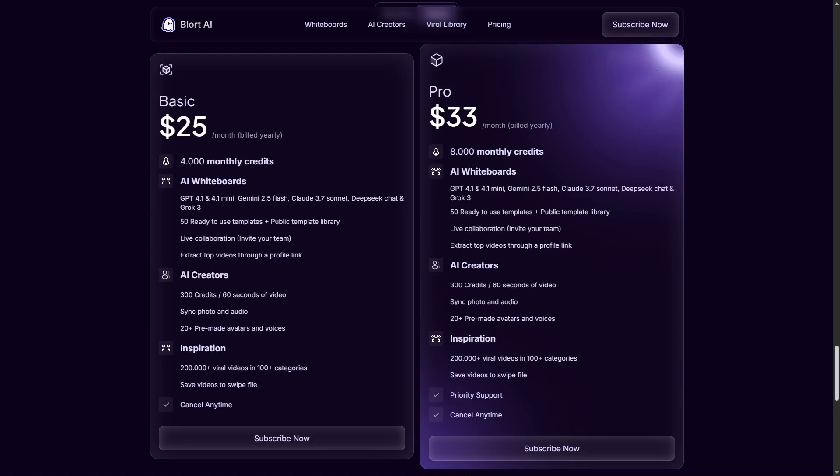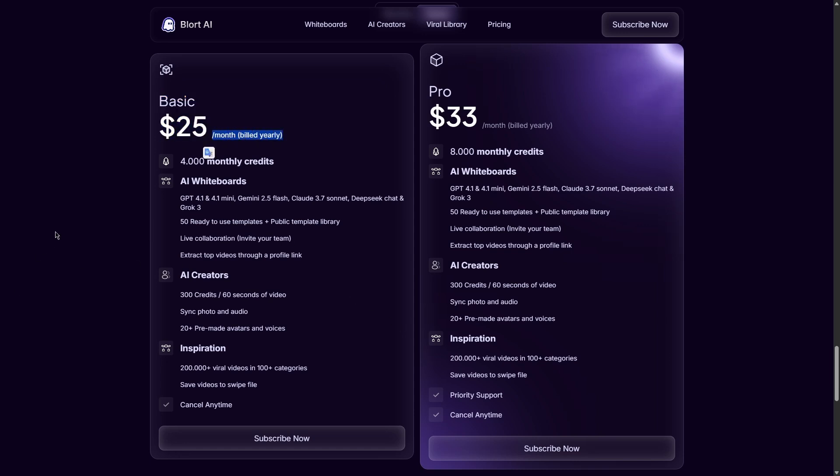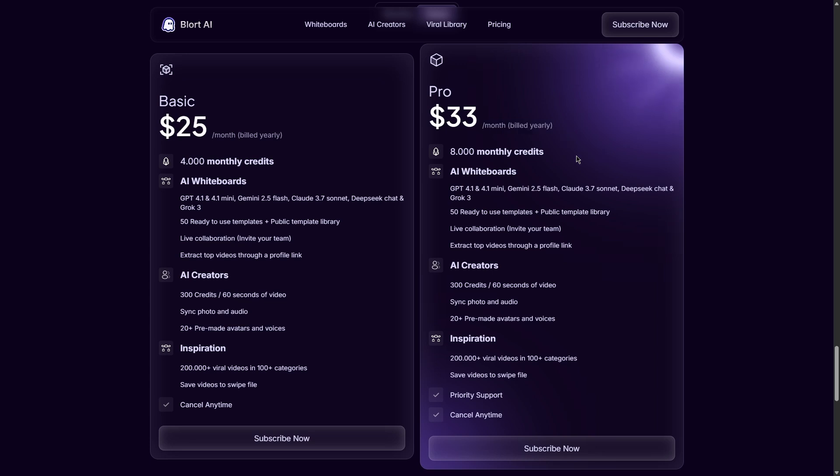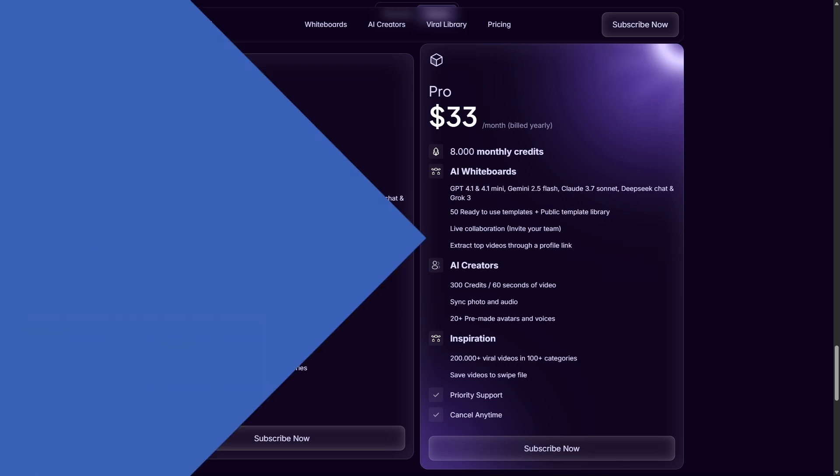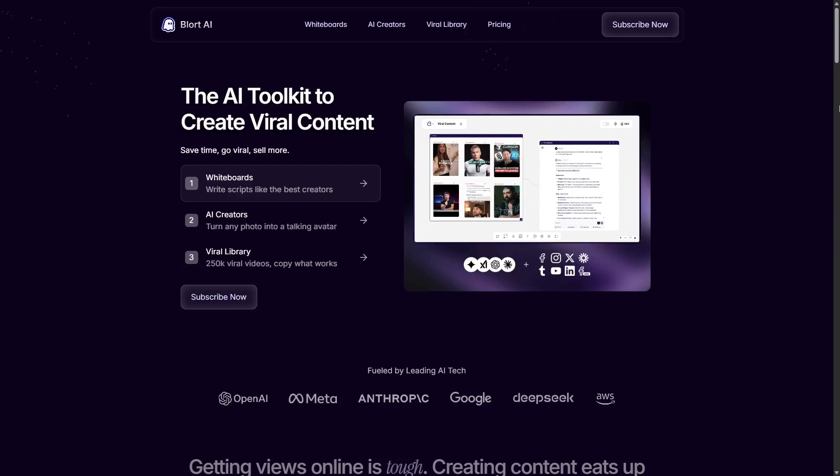So what's the bottom line? Blort's basic plan is the cheapest option between the two at $300 a year. It's a great starting point. If you compare Blort's pro plan to Poppy AI's yearly plan, the prices are very close. Blort is at $396 and Poppy is at $399 per year. The main difference is that Blort gives you a cheaper way to start. If you are on a tight budget, Blort's basic plan might be the winner for you.